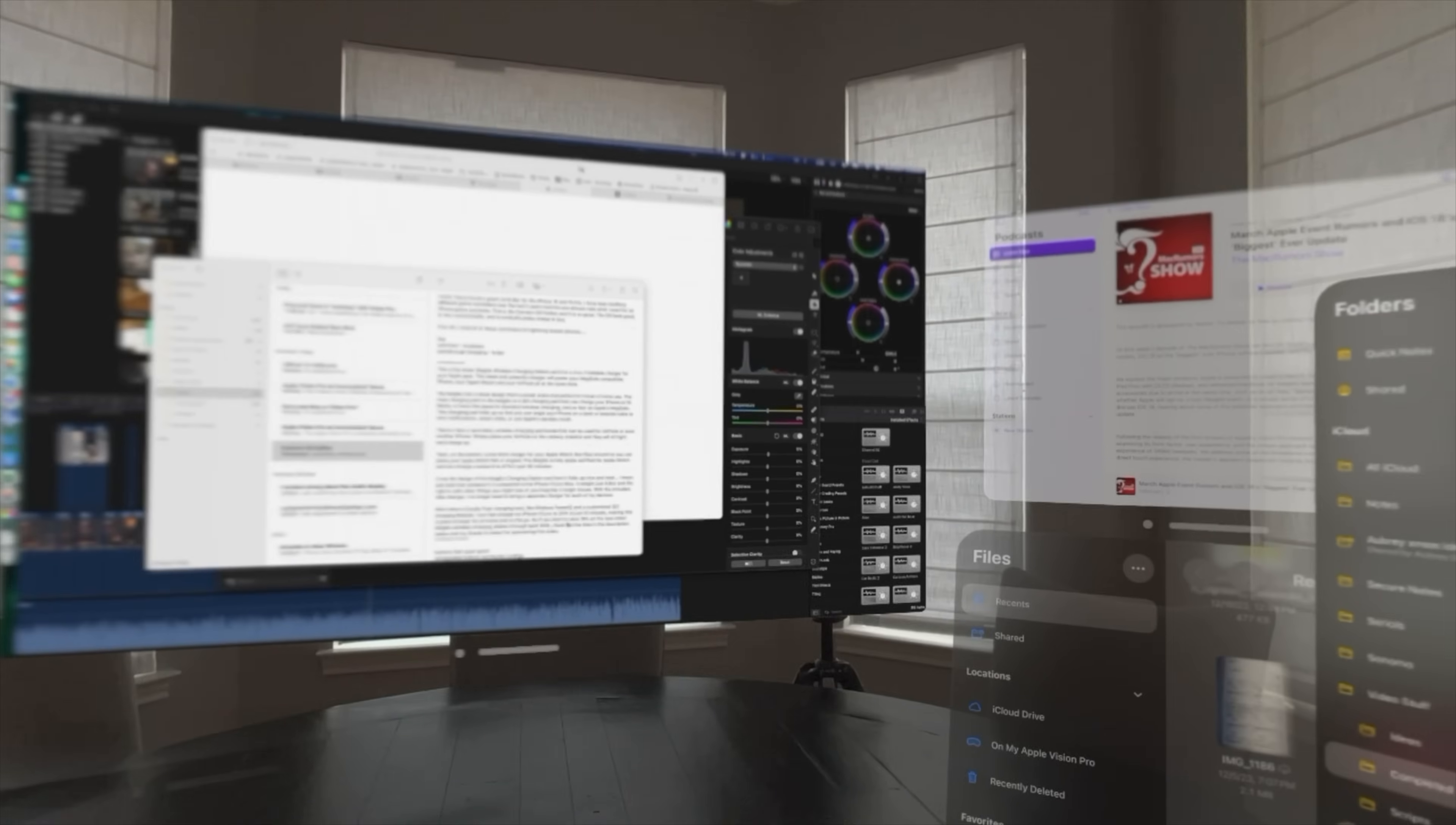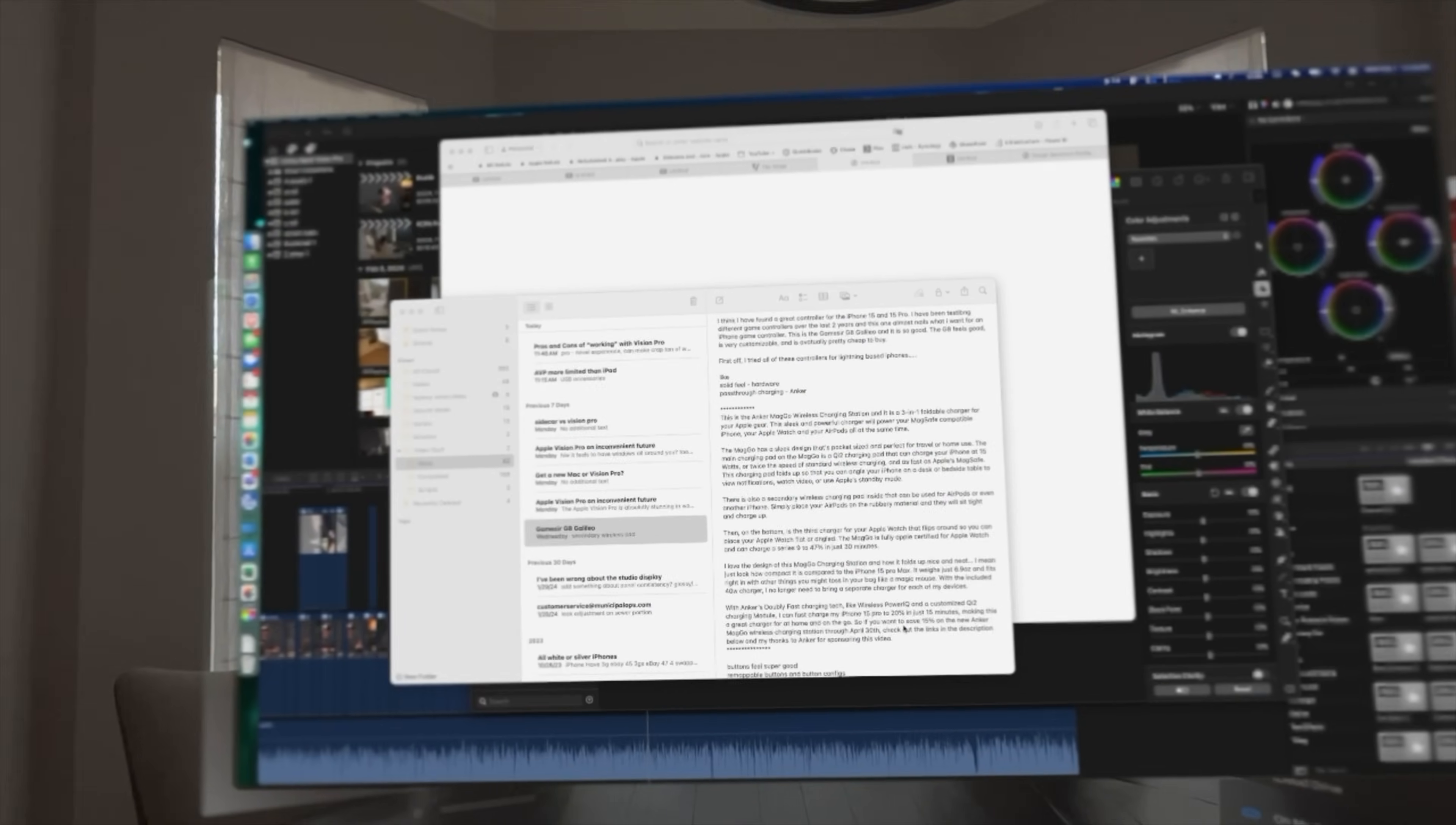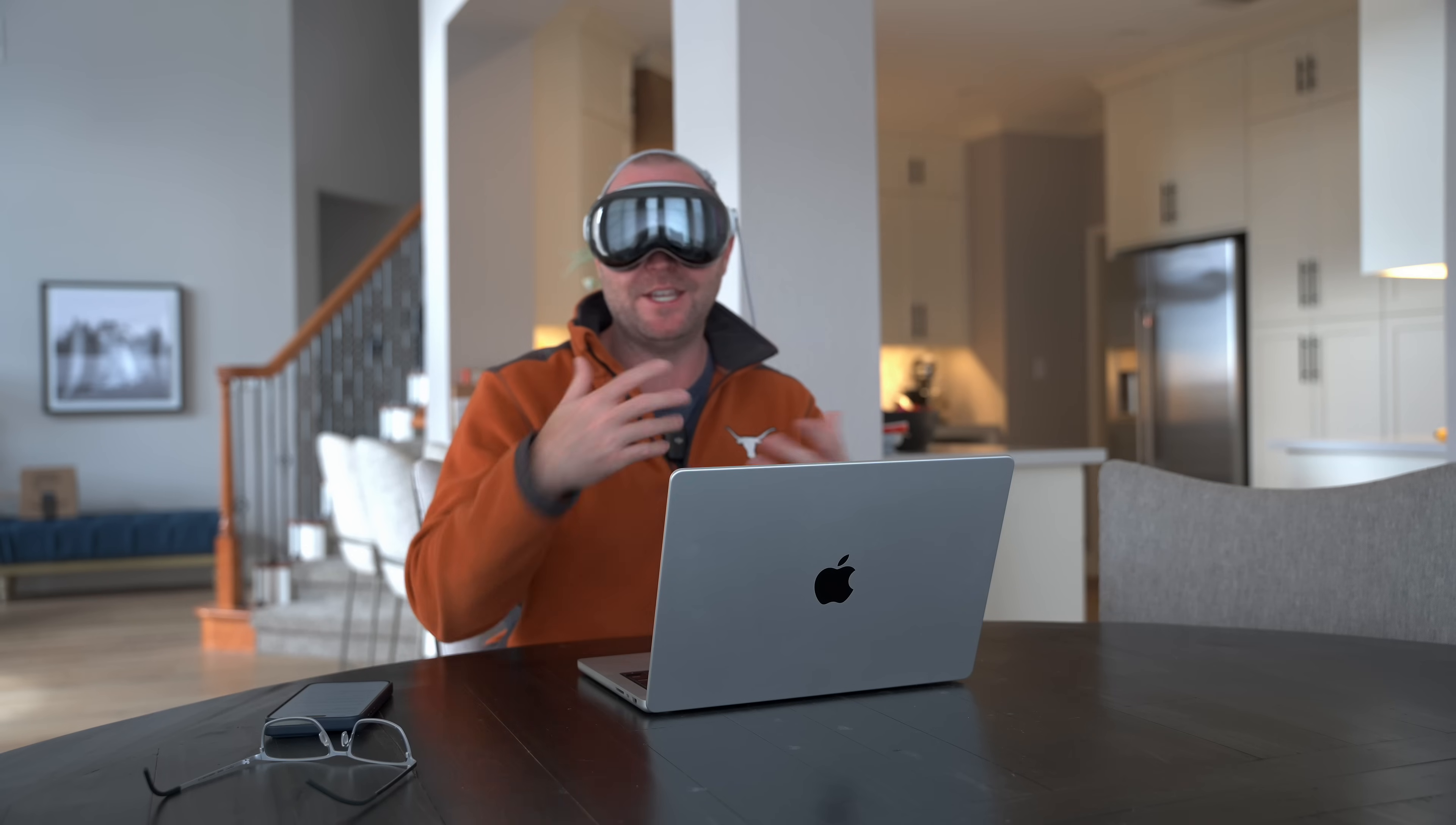Sure, I can make this a bit smaller and bring it in, but this text is just not great to read. It definitely causes some eye fatigue as I spend time reading through documents or trying to write up a script for this channel.